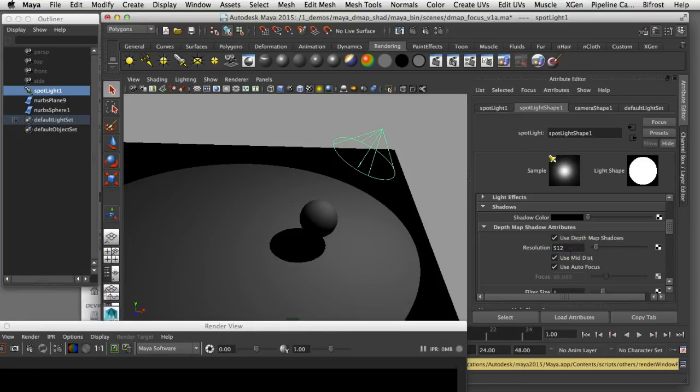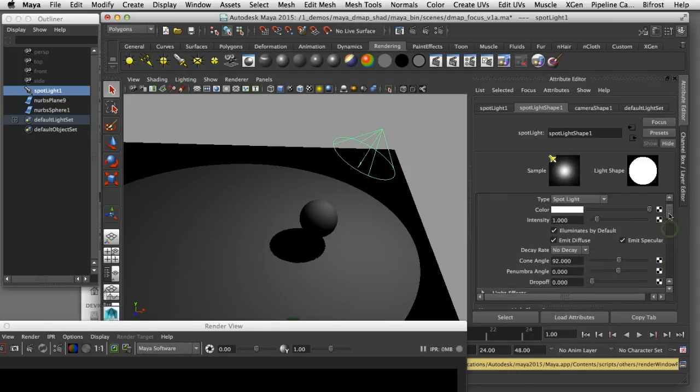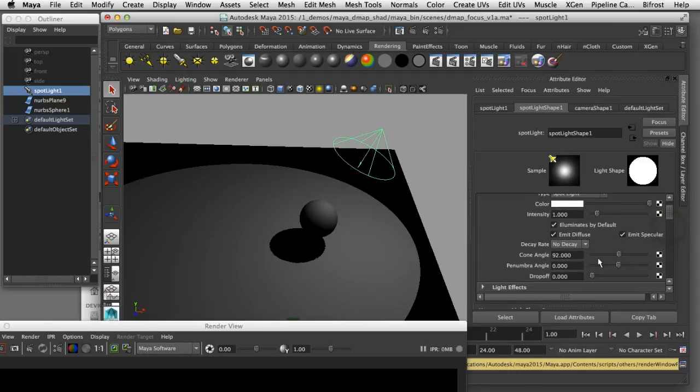What I can do instead is turn off this auto focus feature and manually set the focus myself. The way the focus works is I can scroll up here to my cone angle and I see that that's set to 92 degrees.